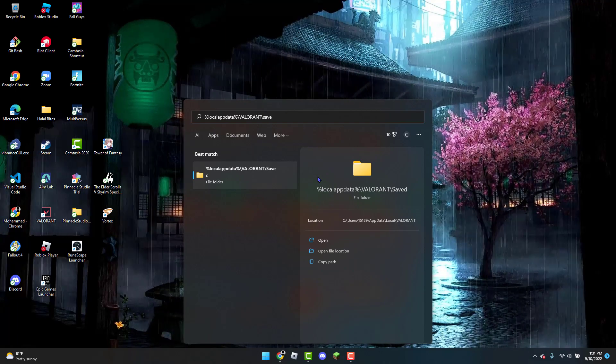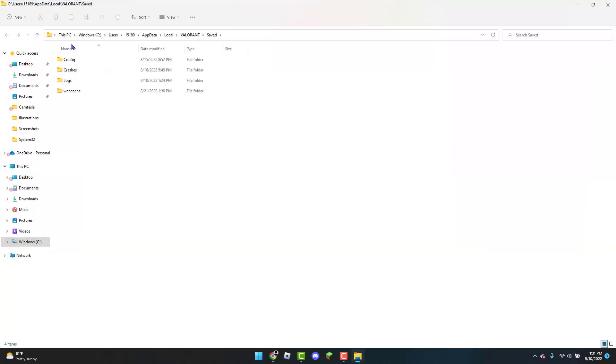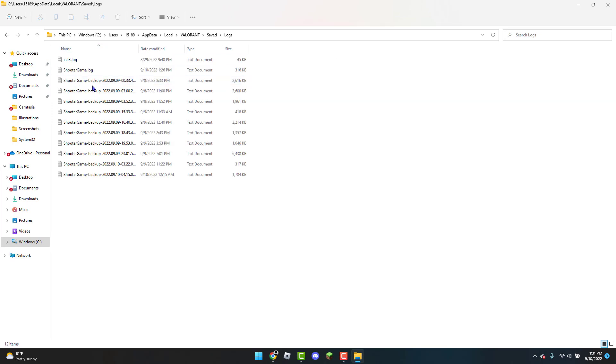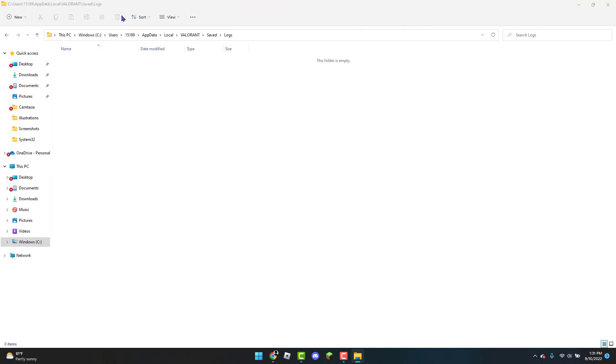Once you have that pasted, click enter, head over to logs, click control+A, and delete it. Now once you have that deleted, go back.